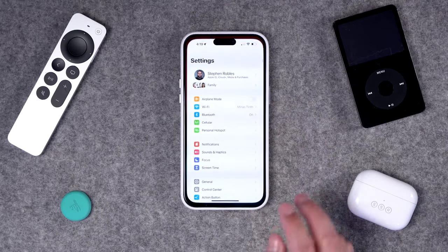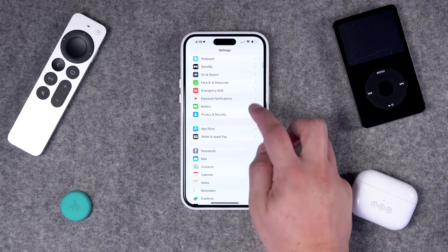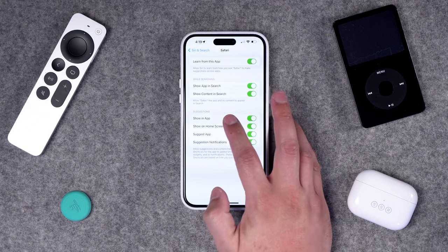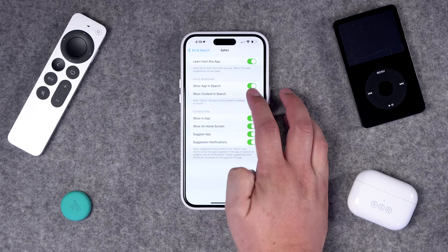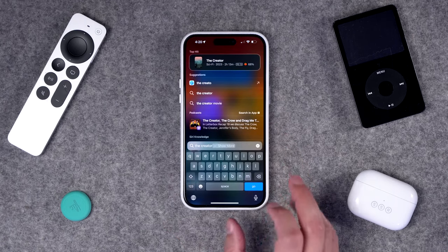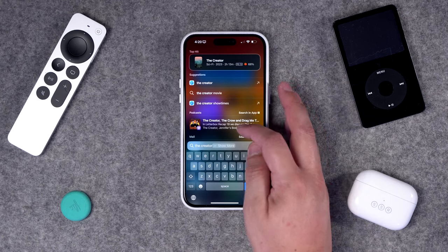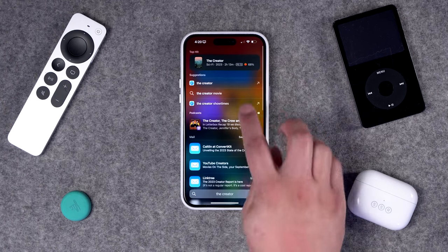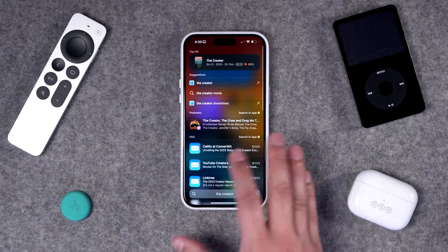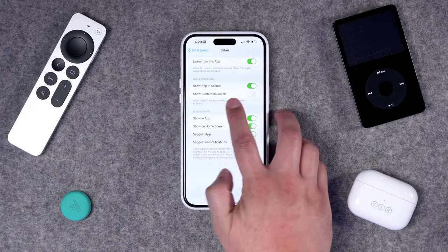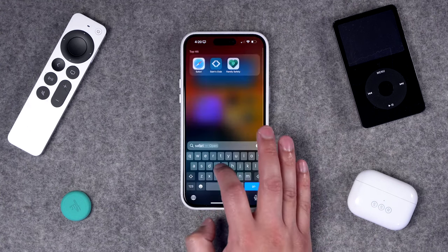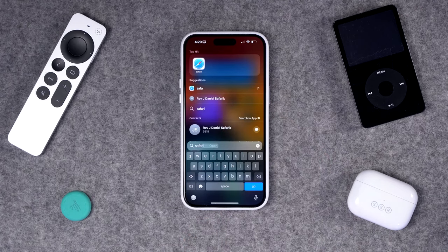You can do the same on iOS and iPadOS by going to Settings, Siri and Search, and scrolling down to Safari. Toggle off 'Show Content in Search' and when you search in Spotlight, you won't get Safari web results preloaded. You can still tap to search in your web browser, but those Safari results won't appear in Spotlight. Note that 'See App in Search' can remain on so Safari the app still shows up when you search for it.